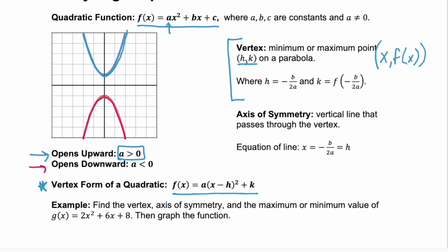The x value, or h, is found the exact same way: it's negative b over 2a, where b and a refer to the coefficients in ax² + bx + c. Then you find k, your y value, by plugging that x value back into your function. The vertex tells us if we have a minimum or maximum, and the x value or h is our axis of symmetry — a vertical line that cuts the parabola perfectly in half, in the format x = -b/2a.